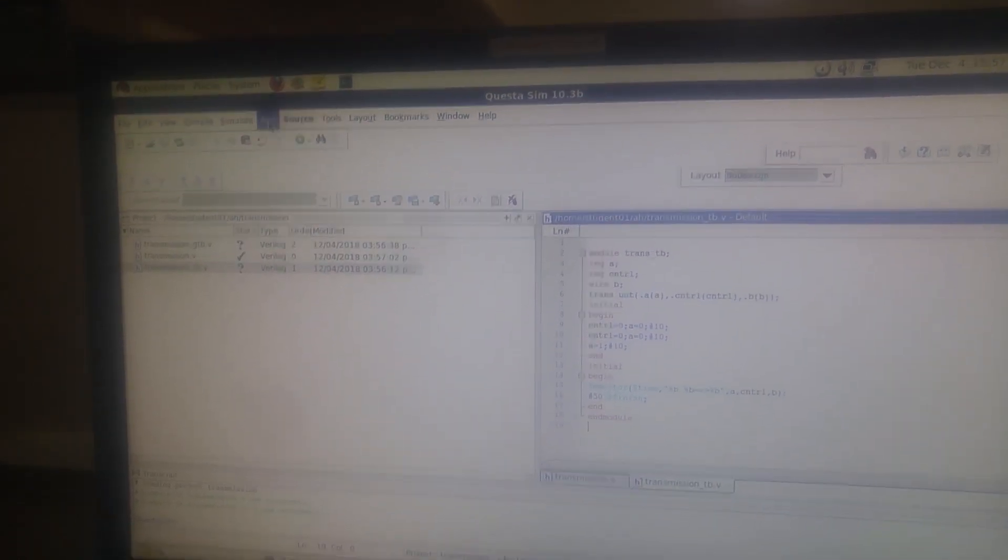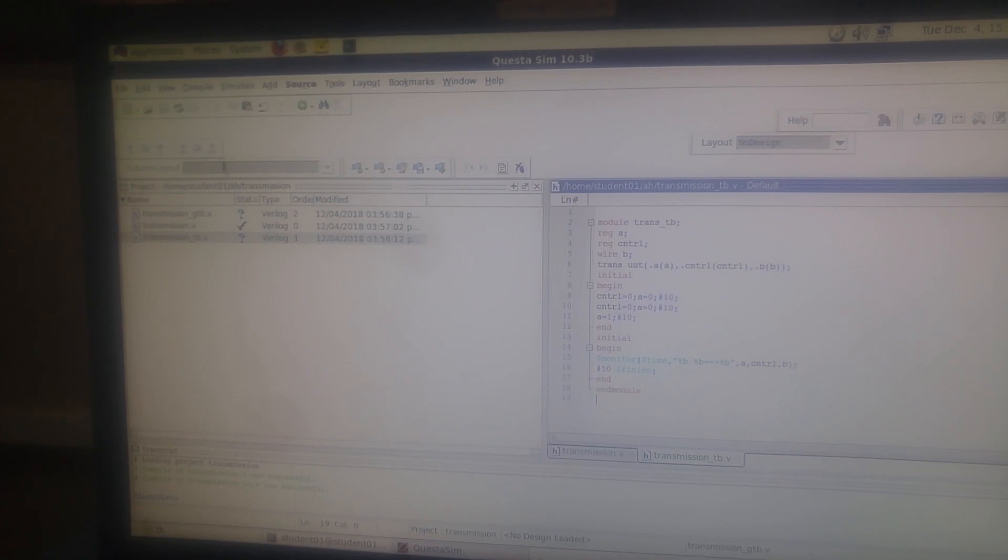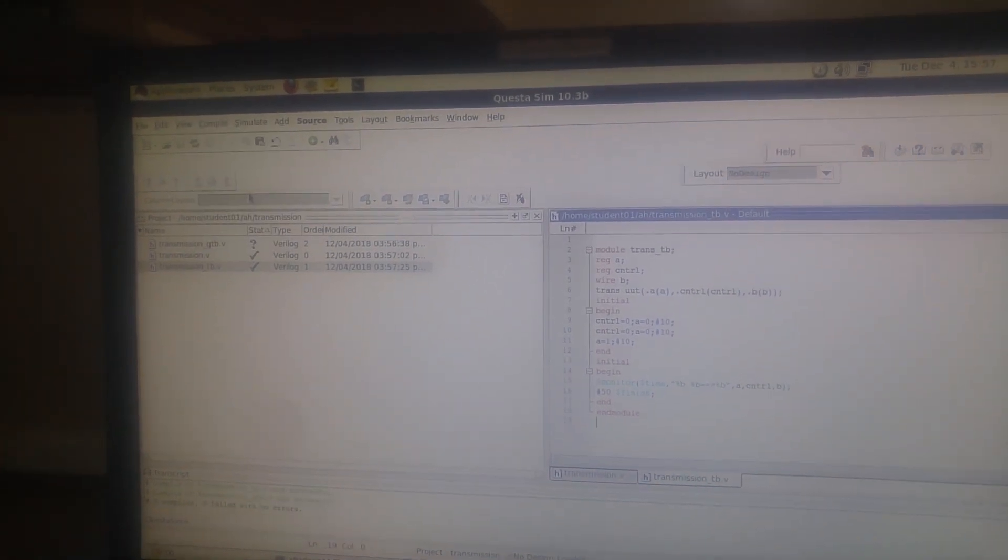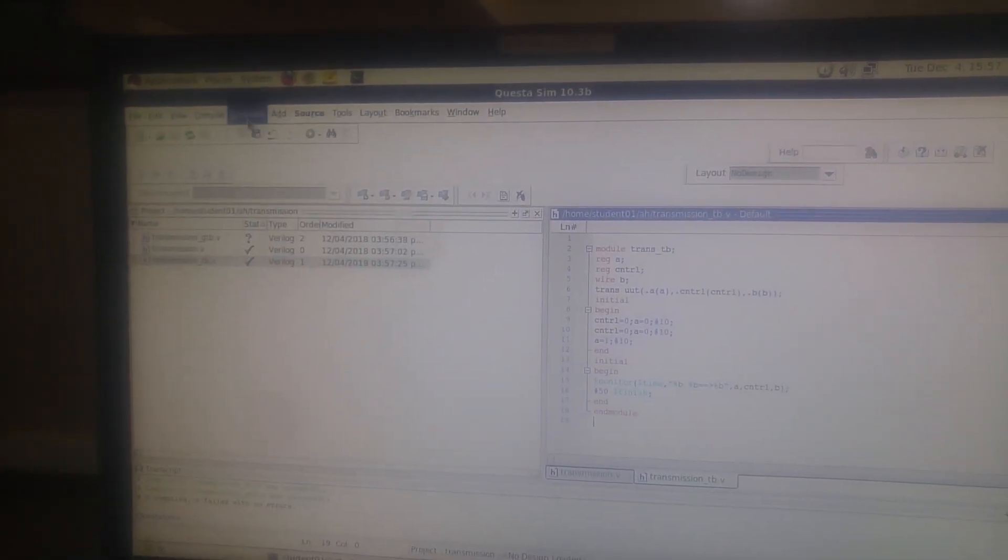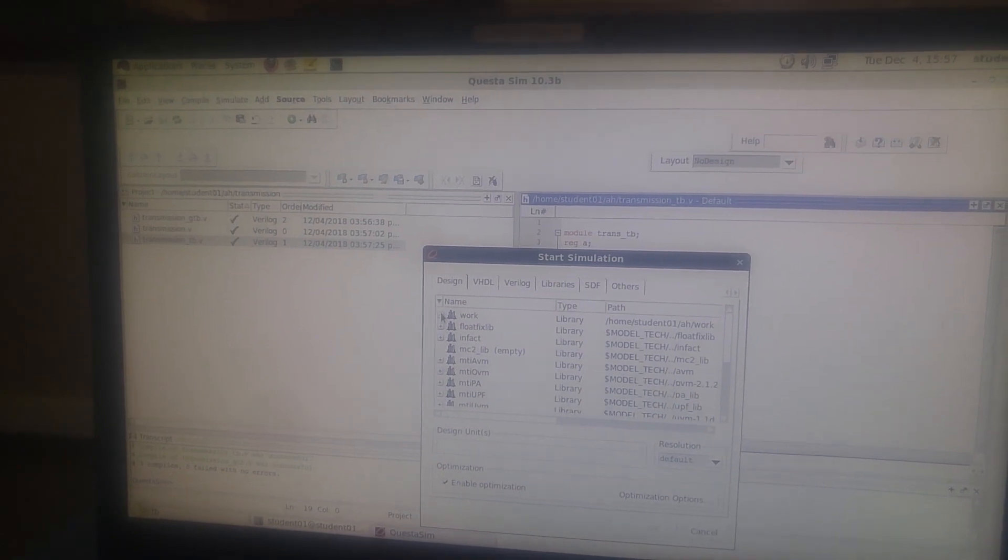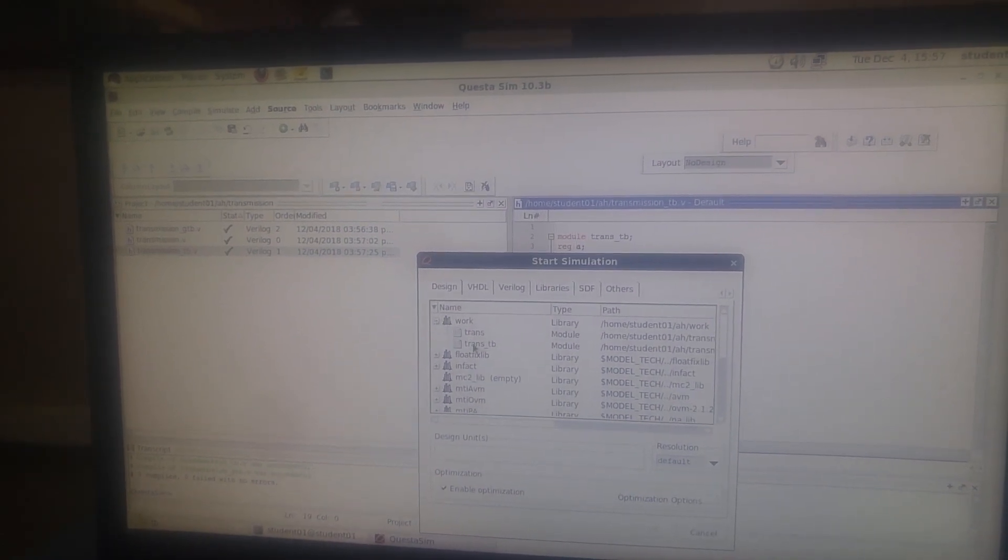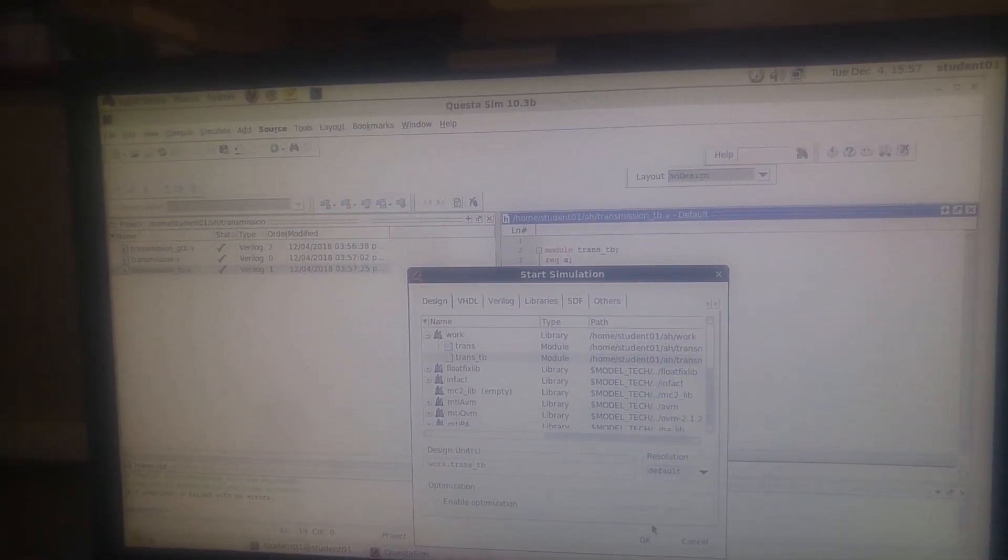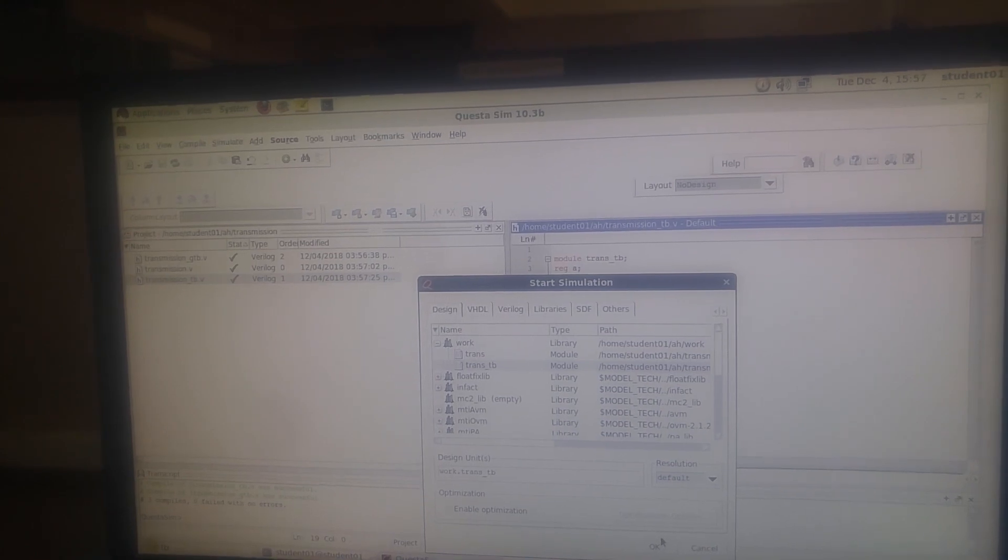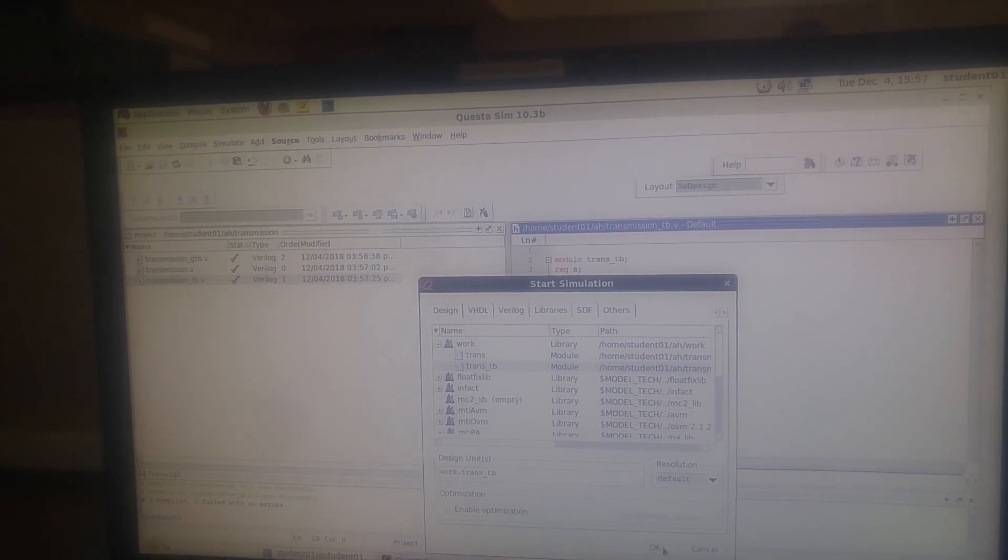You can see there won't be any errors in the program because obviously I copy-pasted it. So I'll go for simulation. Go to Work and trans underscore TV. This is about optimization - it will be taken. Okay.